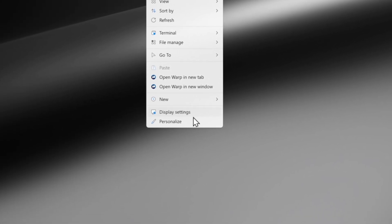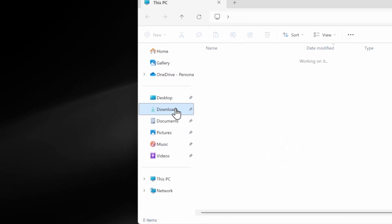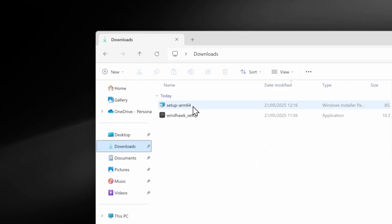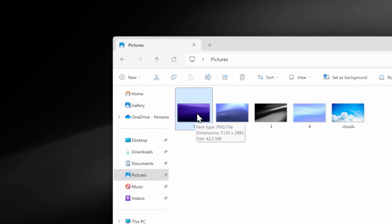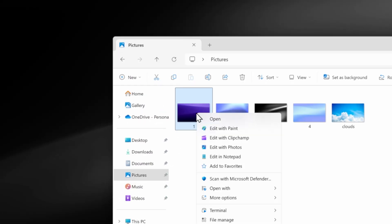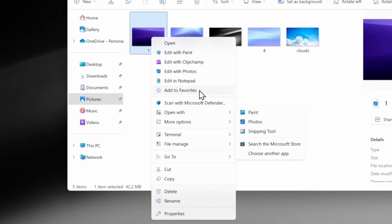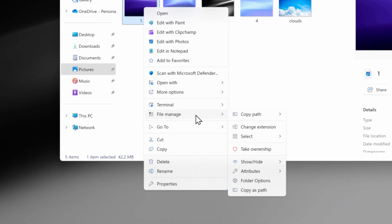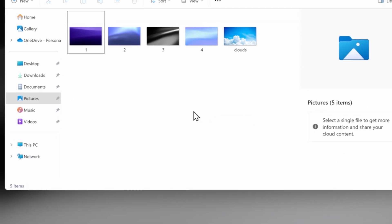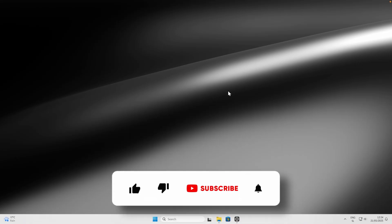Shell also works in File Explorer — right-clicking a file shows the new context menu with options like Edit with Paint, Open With, More Options, Terminal, File Manager, and Go To. It's a great addition that improves productivity on Windows 11.